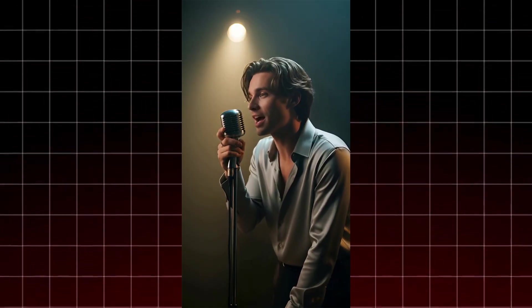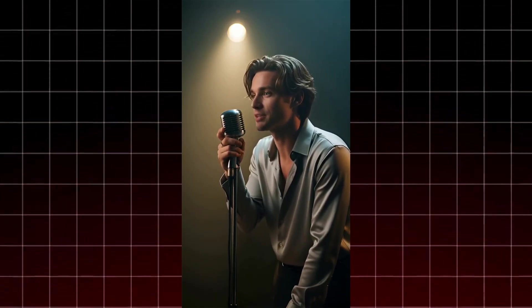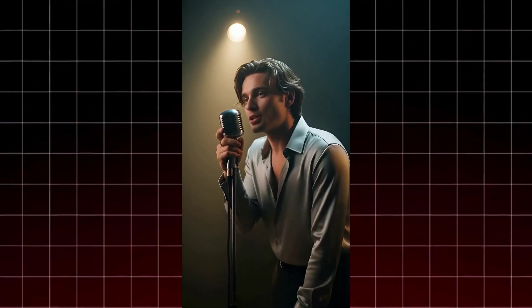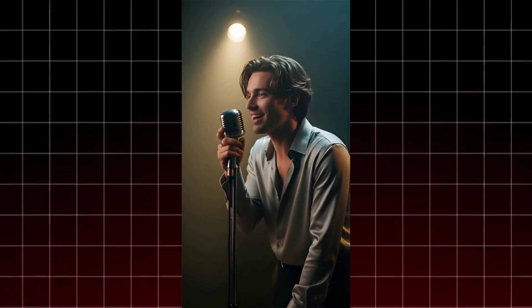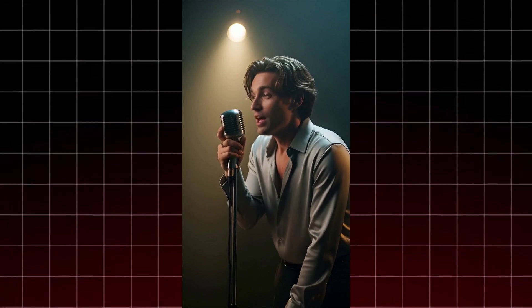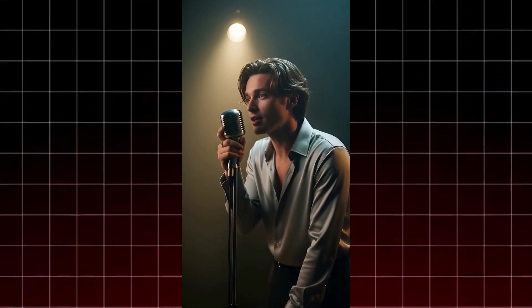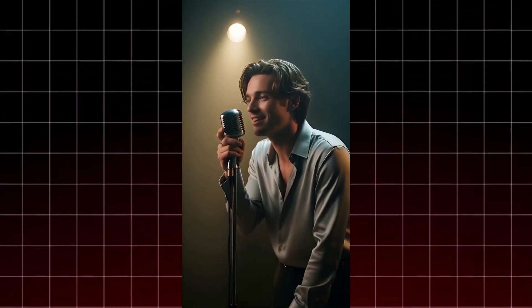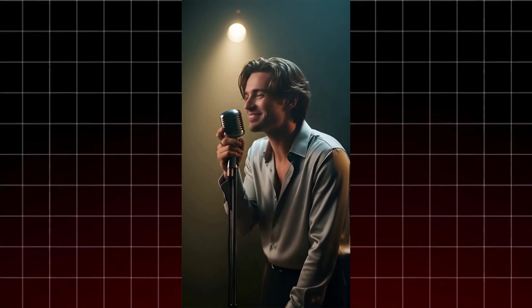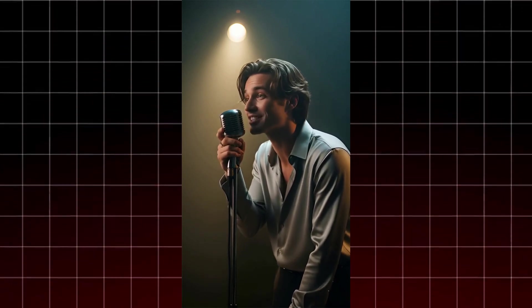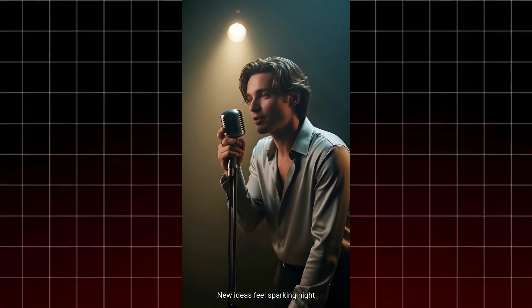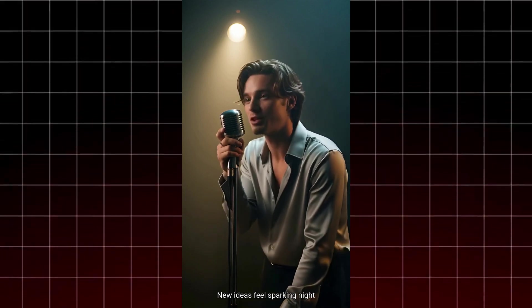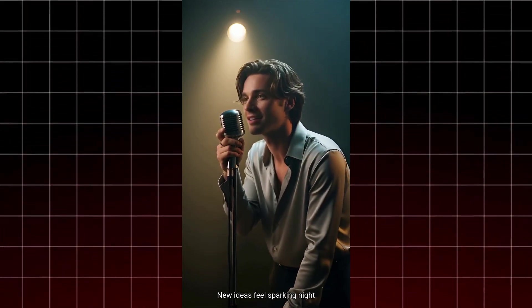Yeah, we rise, no limits in our way. From the cold to the light of day. Dreams on screen, watch them come alive. Builds from nothing, now we multiply. New ideas, feel the spark in the night.